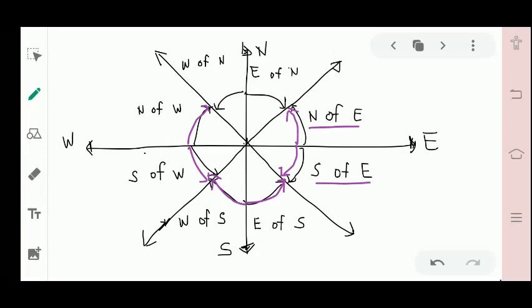Same thing for north. If the reference is north going to east or west — going to east, that is east of north. Going to west, that is west of north. So that's how you read it — the reading is just reversed. Don't get confused.